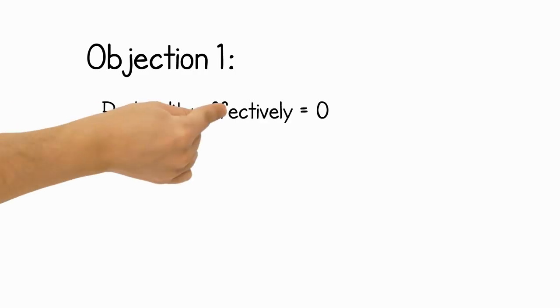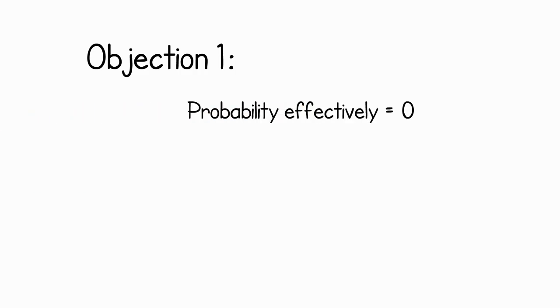All right, so you've given it some thought. Well here are three objections to giving the wallet that you might have come up with. Objection number one. It is such an outlandish scenario that the probability must effectively be zero.